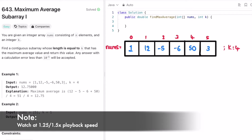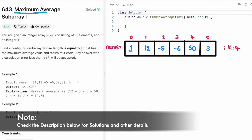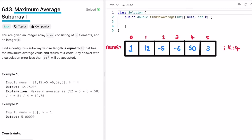Hey guys, welcome to a new video. Today we're going to look at a LeetCode problem called Maximum Average Subarray One. In this question, we're given an integer array nums consisting of n elements and an integer k. We have to find a contiguous subarray whose length is equal to k that has the maximum average value, and we have to return that maximum average value.